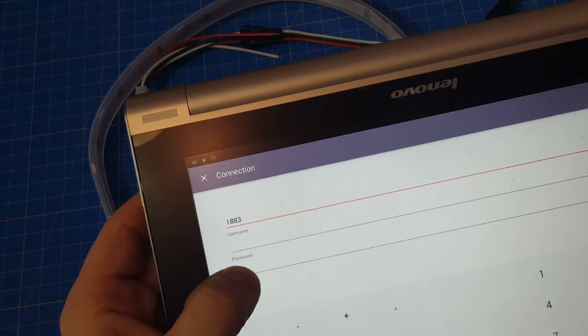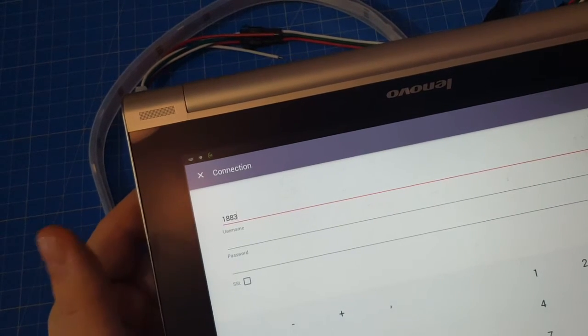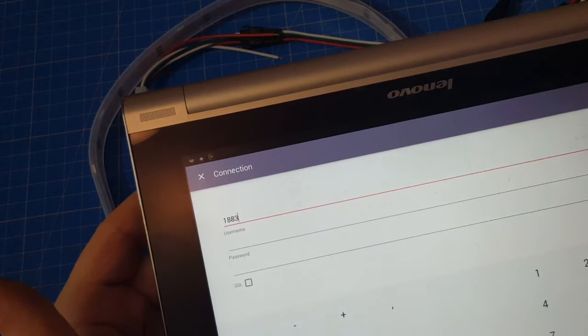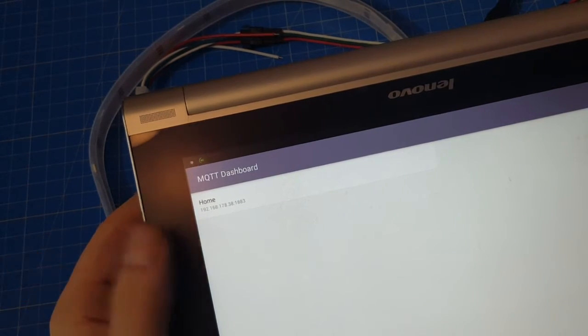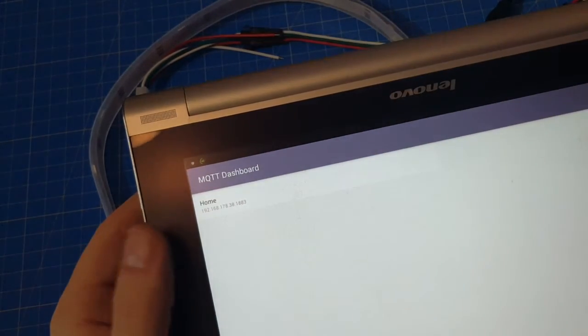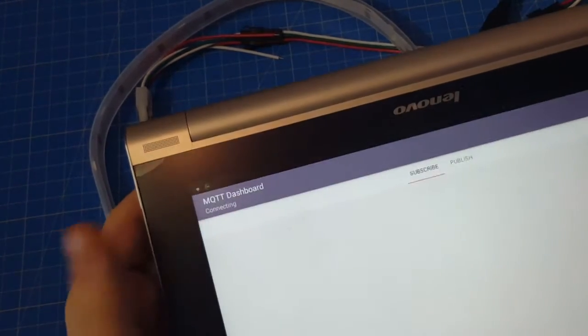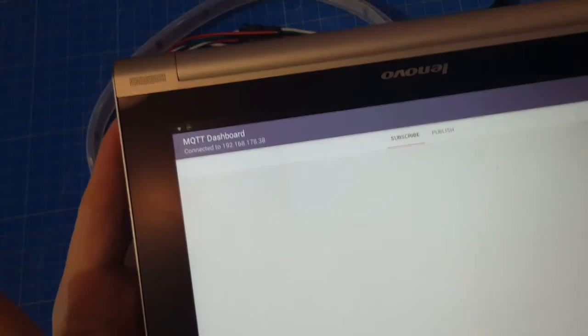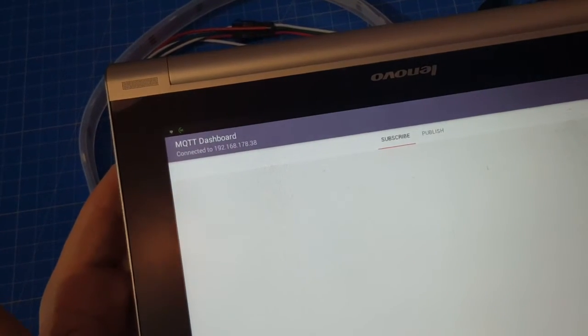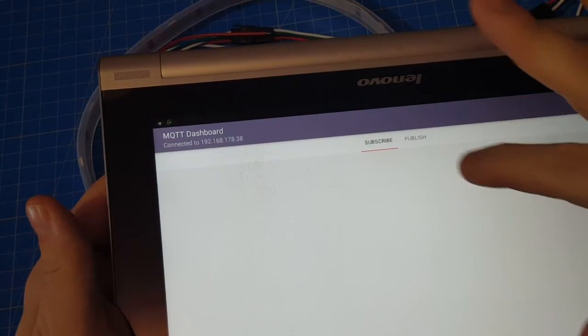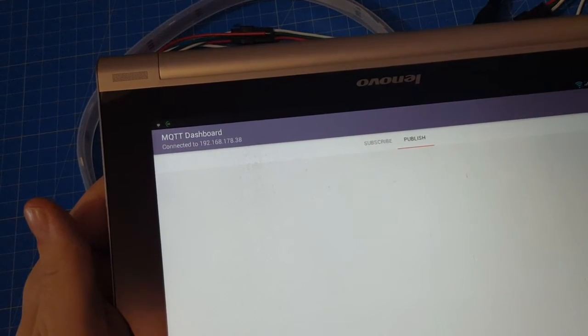We didn't set a username and password on the broker, so we can try to connect. Yeah, we are connected to the service broker. Now we will use Publish to add the ColorPicker.